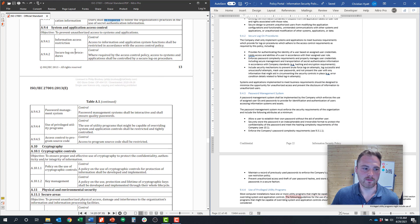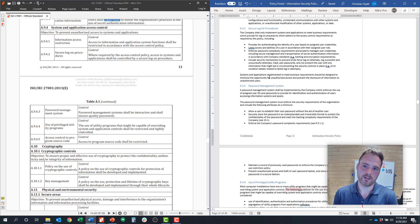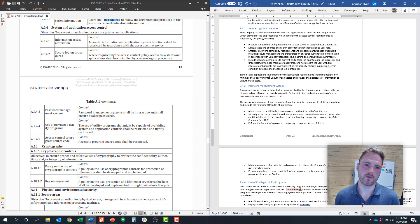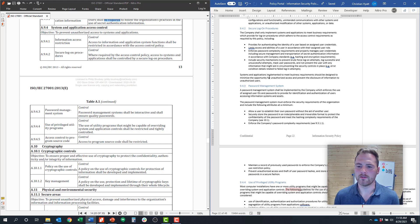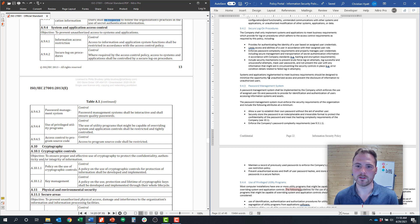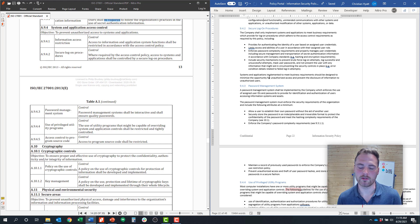Moving on to control objective 9.4.2 about secure logon procedures — these are literally the procedures your organization will use to log on to systems. Some things to consider: whether you will require usernames and passwords for every system, which systems will require multi-factor authentication, whether some systems require a secure token or other secure logon procedures. Really, most organizations are thinking about those logon procedures by system, typically including a username, a password, and some type of multi-factor authentication.